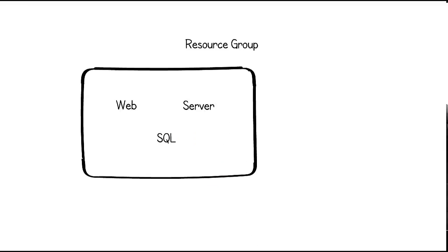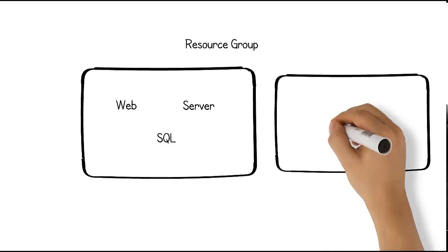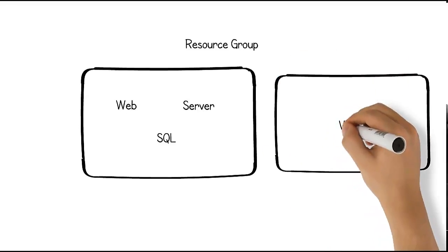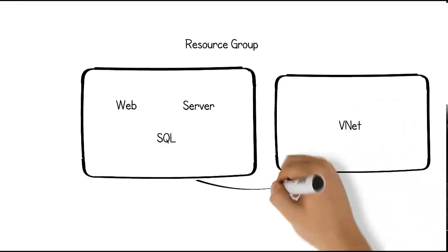A resource can only exist in one resource group, but it can access resources in other resource groups. For example, the database, web, and backend server need to access a network to communicate. This virtual network can exist in a different resource group. Also, resources in a resource group can reside in different regions.